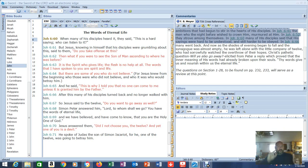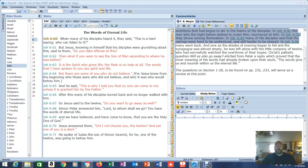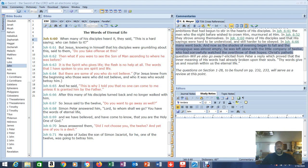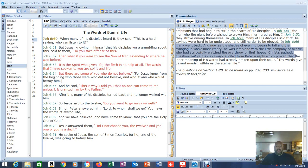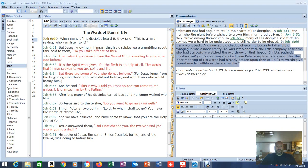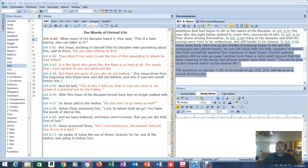So now we're going to obey what Christ said? I've had people throw that at me before. You need to obey what Christ said. What did he say? In John 6:66 many went back. And now as the shades of evening began to fall and the synagogue was almost empty, he was left alone with a little company of 12 who had sorrowfully watched the overthrow of their hopes. But Christ's pathetic question, will ye also go away, elicited from Peter a reply that proved that the inner meaning of his words had already broken upon their souls. Thy words give us and nourish within us the eternal life. The question on section 128 to be found on page 232-233 will serve as a review at this point.